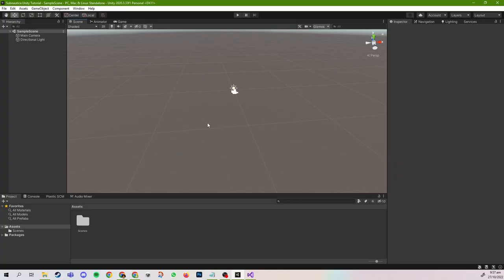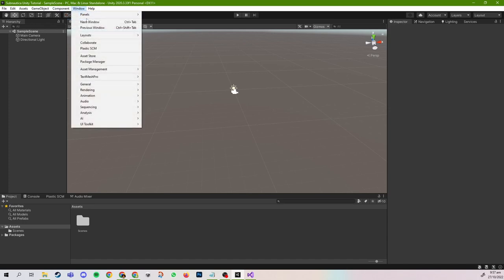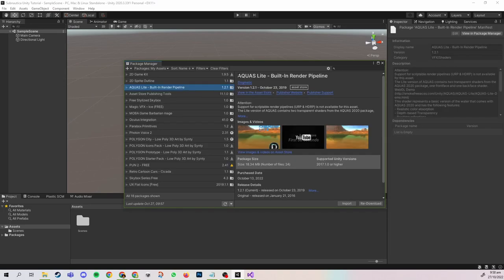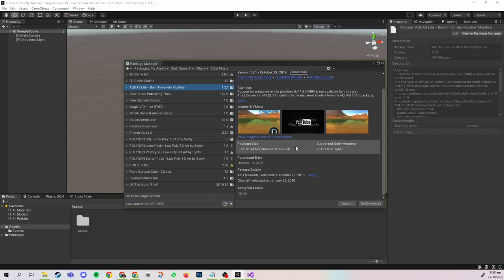In this project, we will be using free-to-use assets that can be found online. For today's episode, we will be installing a Universal Render Pipeline that renders water, as well as a Mixamo model to act as our player character. I found Aquas on the Unity Asset Store for free, and we will be using it in this project to render water. So we just want to import everything into the project.